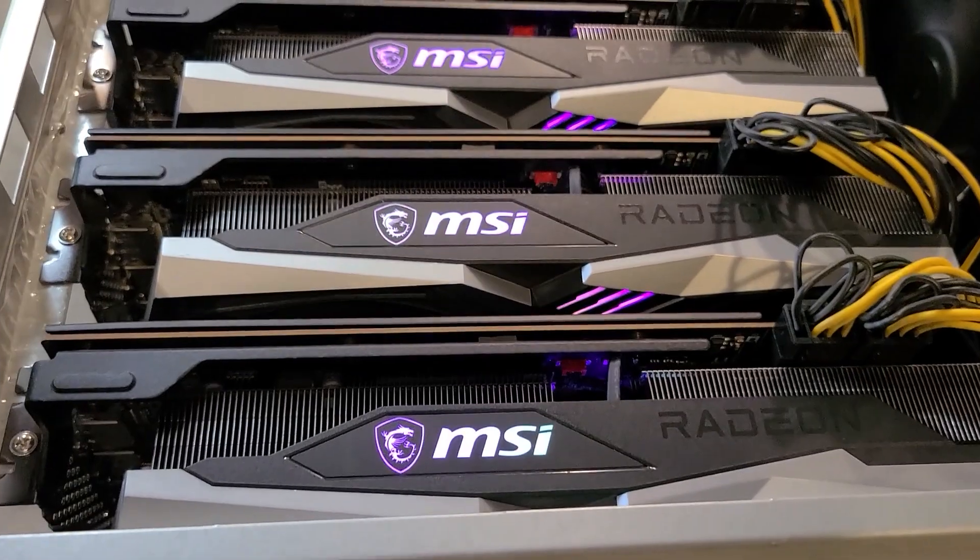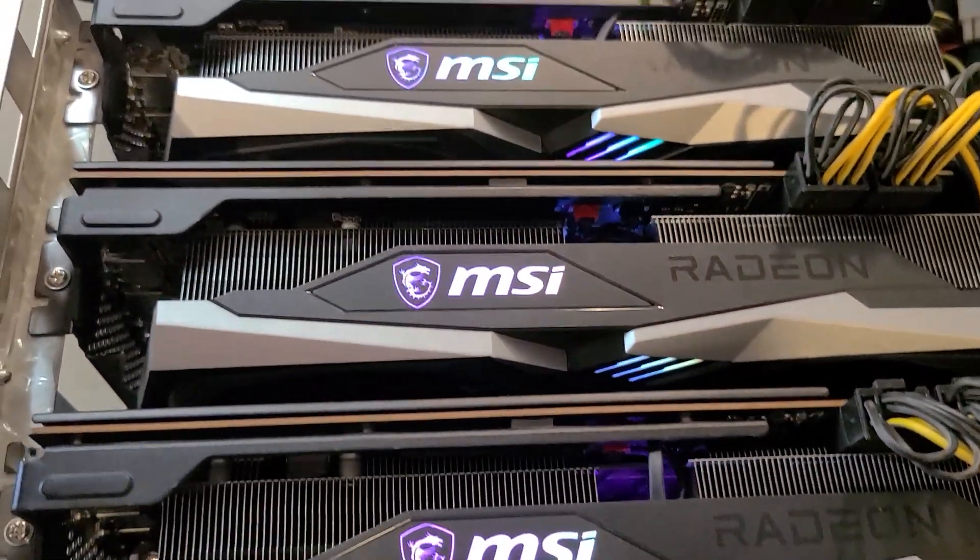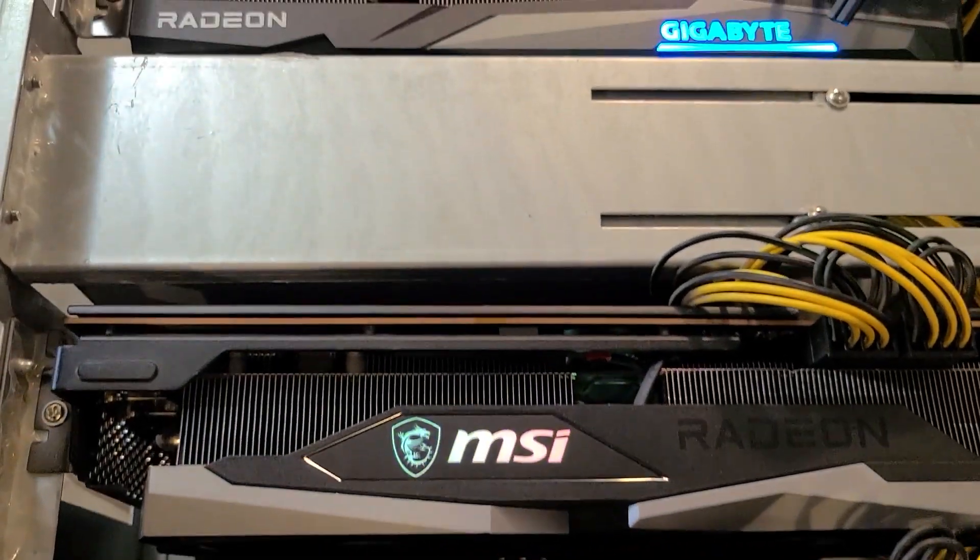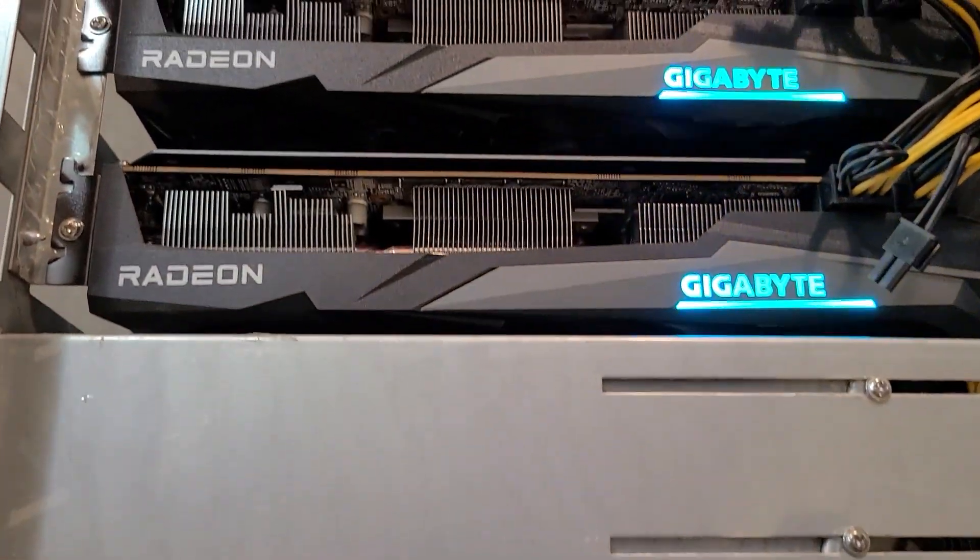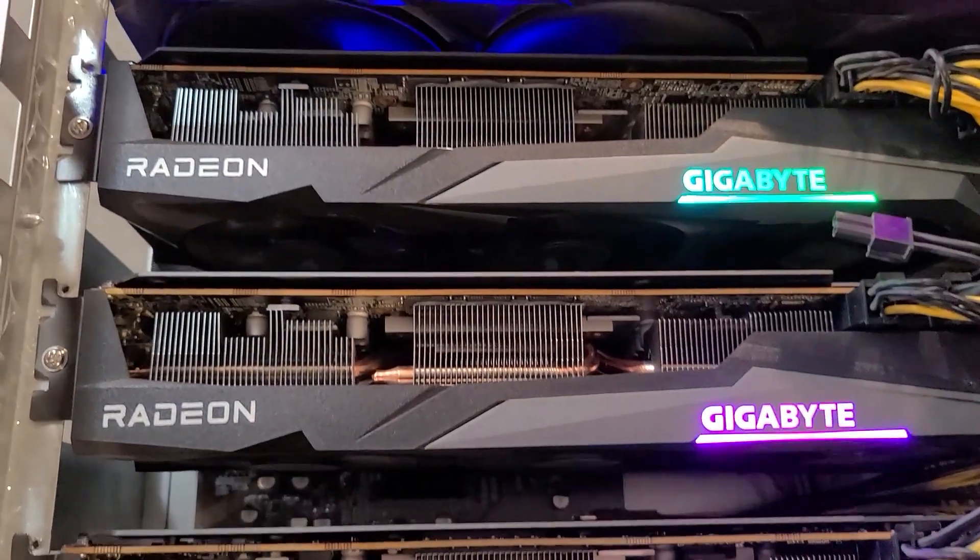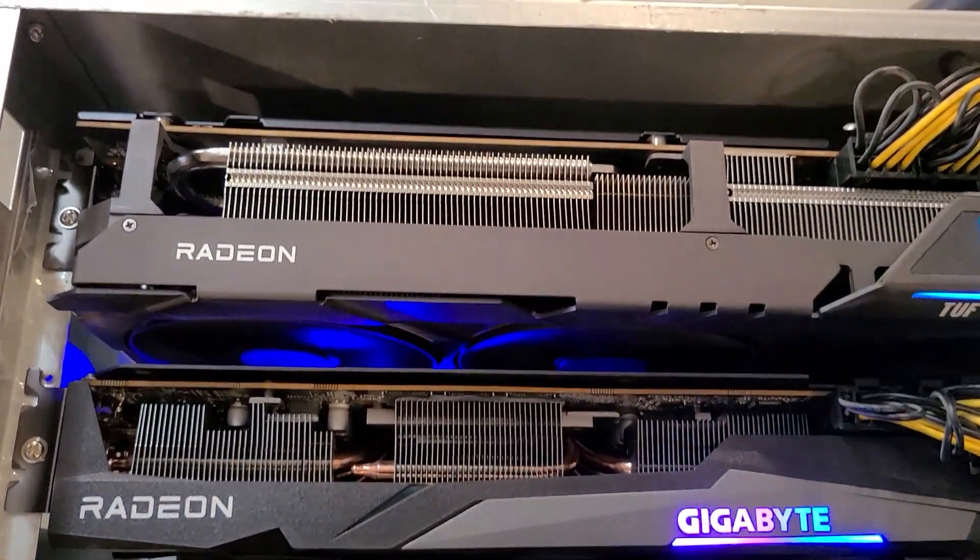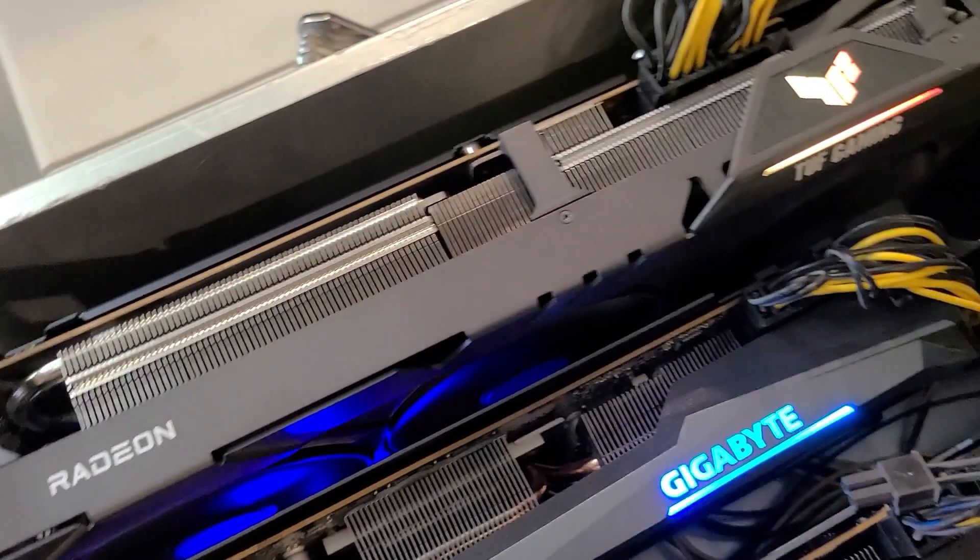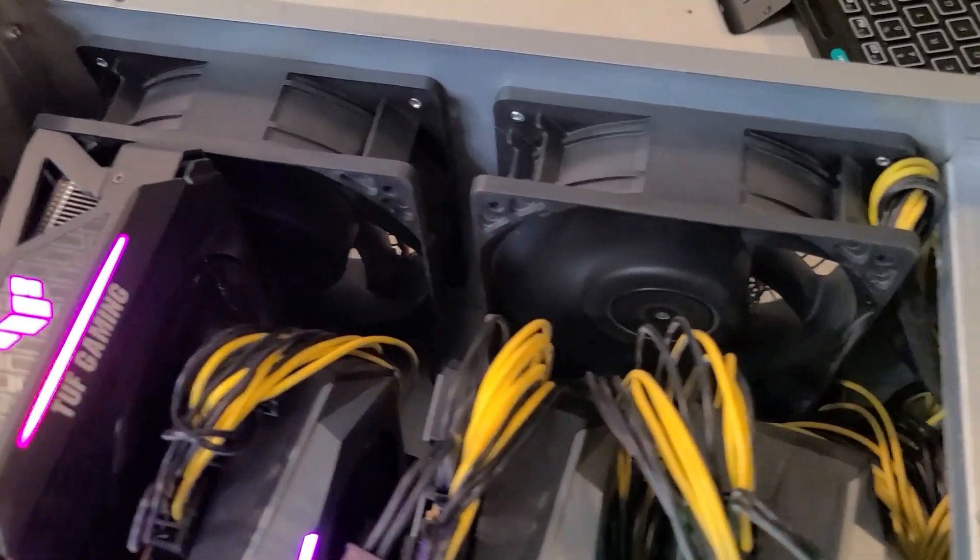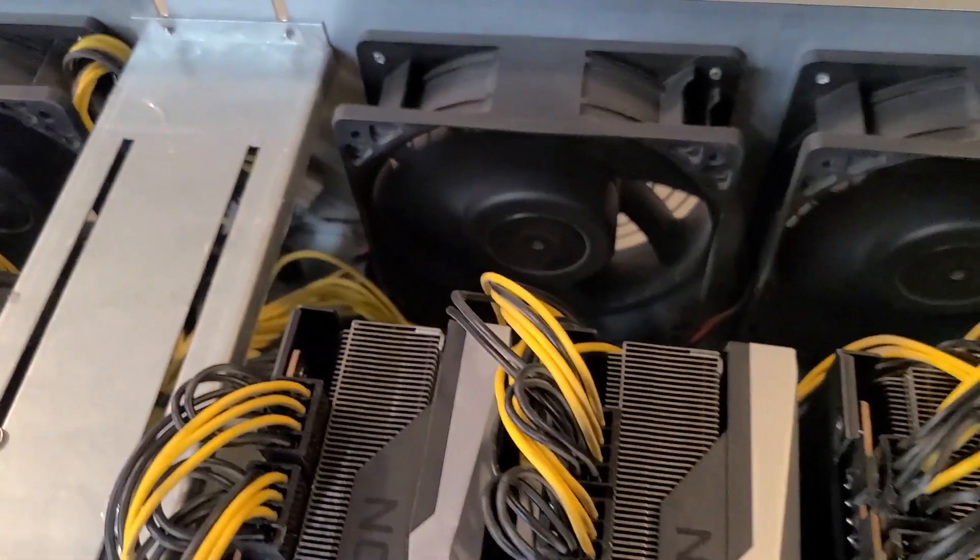Next up is my Spider 6700 XT build. Inside here, we've got four MSI 6700 XT's, three Gigabyte 6700 XT's, and one Asus Tough 6700 XT. This is a really great rig. It runs really solid. No crashes, nothing. This thing runs just rock solid, as most of these AMD builds do. This one's on Ethereum.